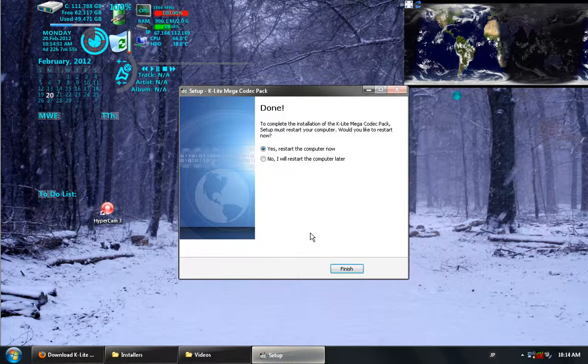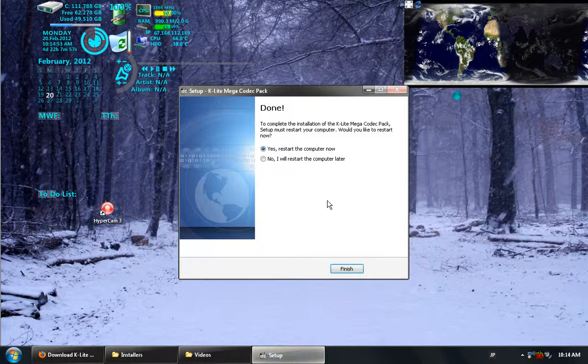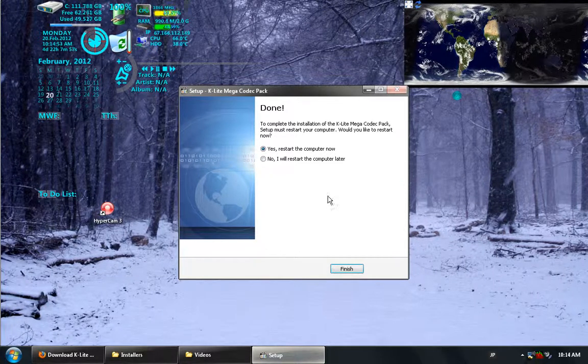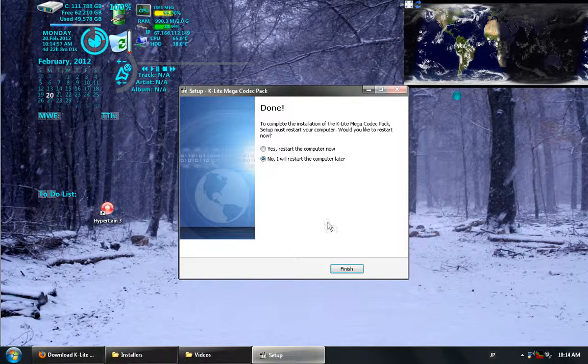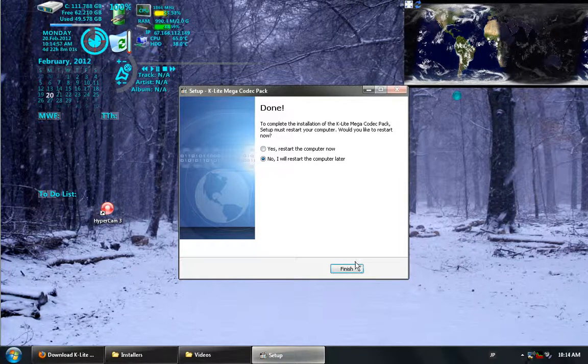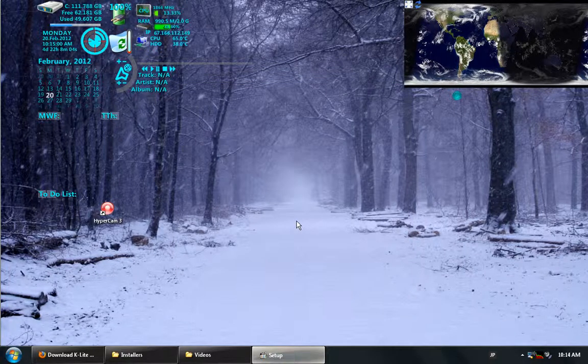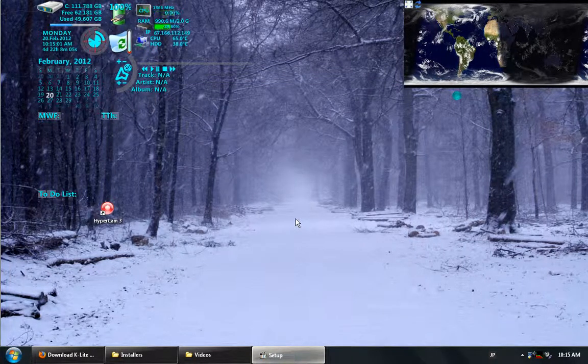Now it's giving me the option here to restart the computer now or later. Right now, I'm just going to do later, because if I do so now, it's going to ruin the screen capture recording.